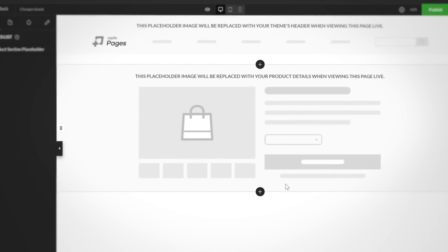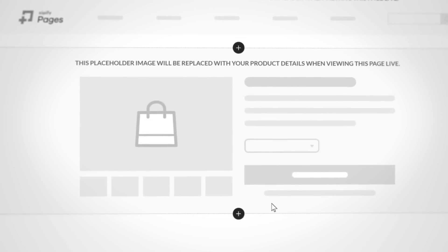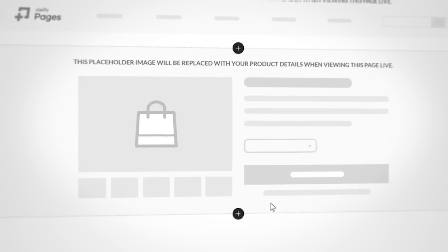Because partial customization uses elements from your theme, most third-party apps work seamlessly with the layout. Whereas with full customization, code from your third-party apps won't be automatically included because of how many products you can assign to the template.